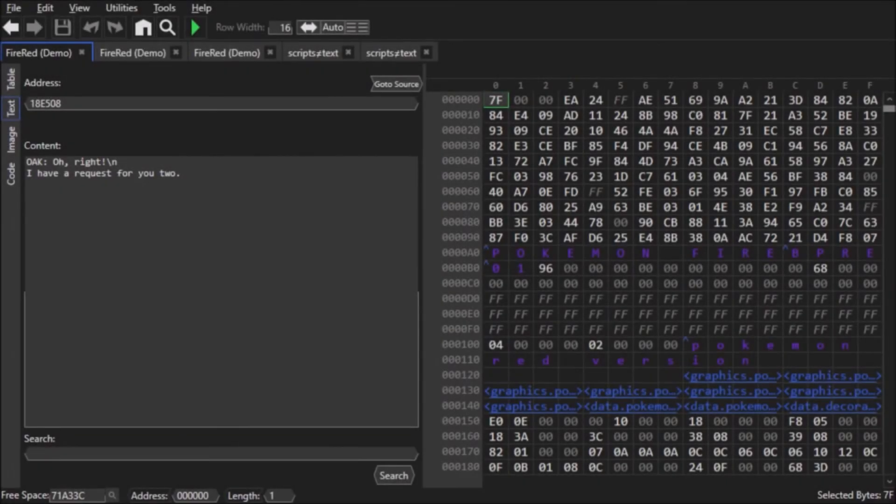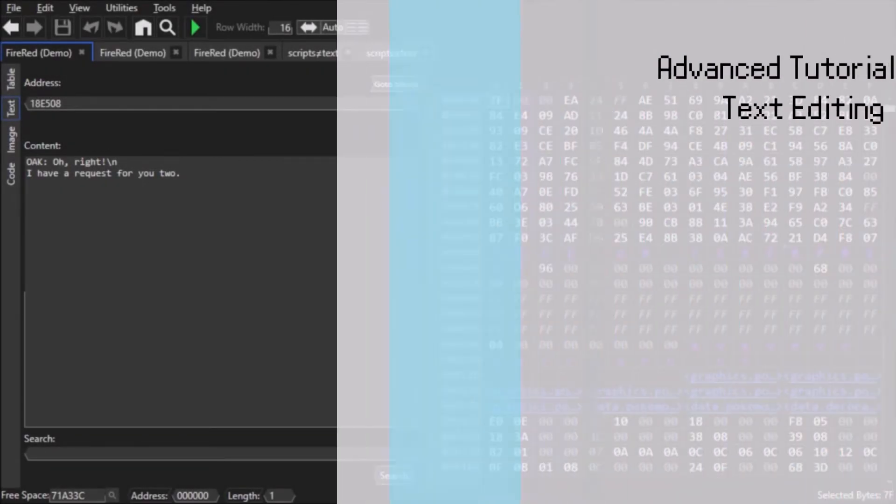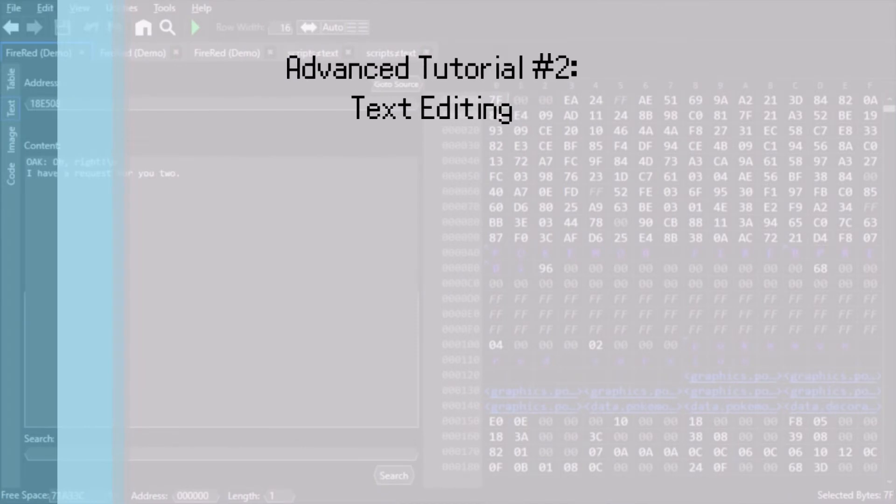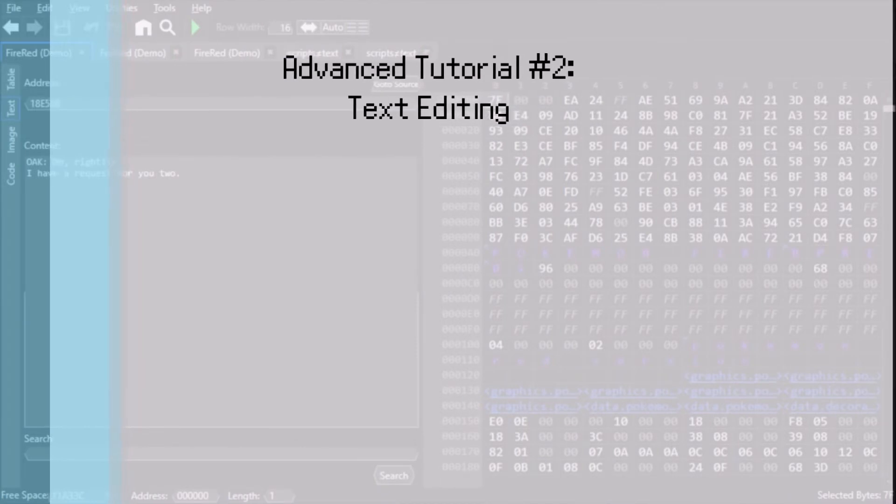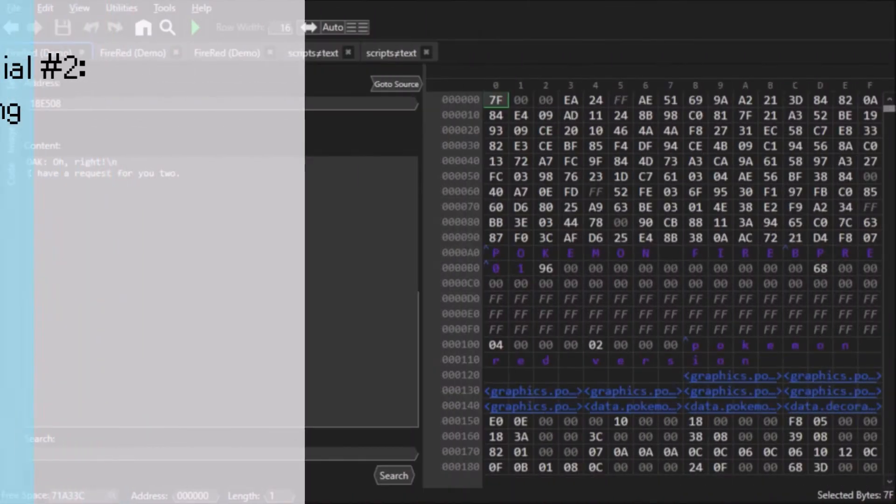Hello my viewers, welcome to another HexManiac Advanced tutorial. This tutorial is advanced number two, text editing.